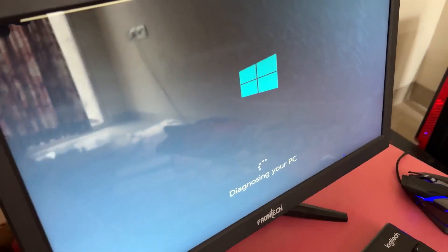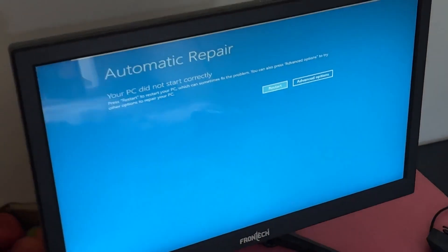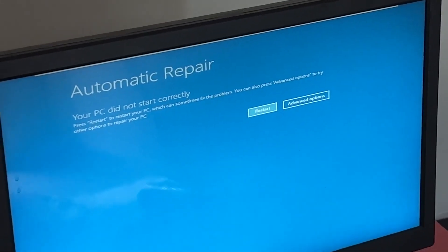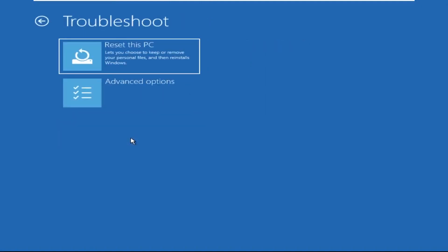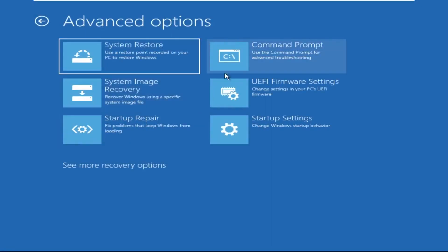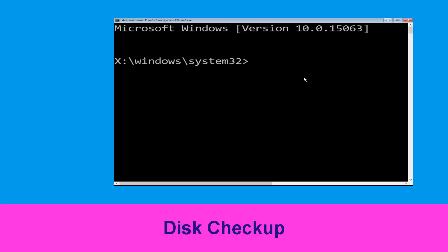Hey guys, don't worry, I'm here to help you fix this problem with a step-by-step solution. Let's begin: click on Advanced Options, select Troubleshoot, then click on Advanced Options again, and now select Command Prompt.